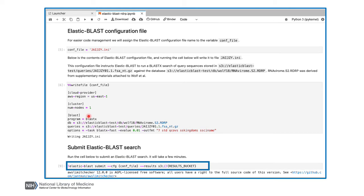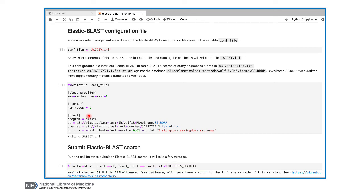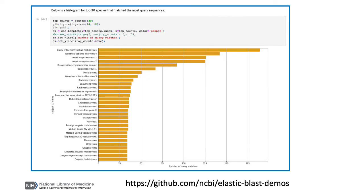What you did not see here is the specification of the instance type at AWS. There are something like 400 of them that you can select from at AWS, and the best one depends upon your BLAST search. Elastic BLAST selects one for you based on the size of your database. Of course, you can also specify an instance type if you'd prefer. Greg also did a bit of post-processing of the results using the pandas data frame to show some information about the taxonomic distribution of the matches.